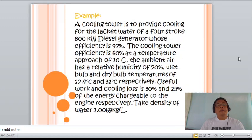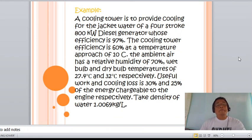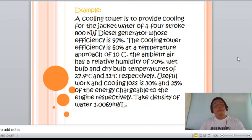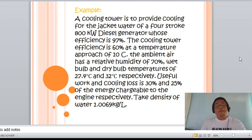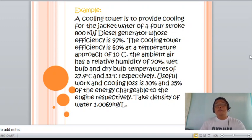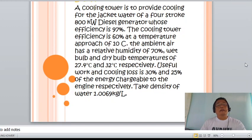A cooling tower is to provide cooling for jacket water for a four-stroke 800-kilowatt diesel generator. The generator efficiency is 97 percent, the cooling tower efficiency is 60 percent at a temperature approach of 10°C. The ambient air has a relative humidity of 70 percent with wet bulb and dry bulb temperatures of 27.4 and 32 degrees Celsius respectively. Useful work and cooling loss are 30 percent and 25 percent of the energy chargeable to the engine respectively. Take the density of water as 1.0069 kg/L.